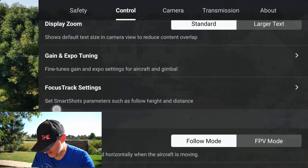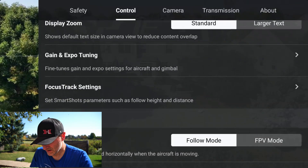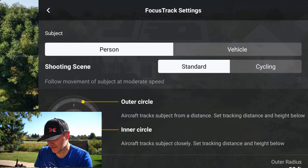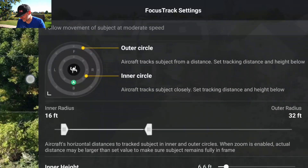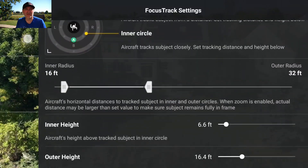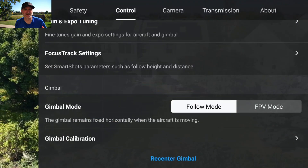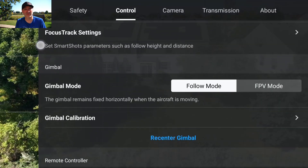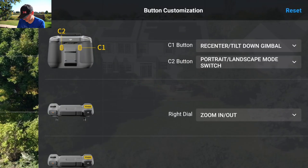Under Control settings: I'm in the United States so I use imperial units. There's display zoom, standard gain, and expo tuning if you want to fine-tune the controls. Focus Track settings are interesting — you can configure tracking for people, vehicles, and cycling, and set the inner and outer circle radius. Lots of customization there. I was doing some tracking this morning and will cover that in a separate video. You can also calibrate the gimbal here.